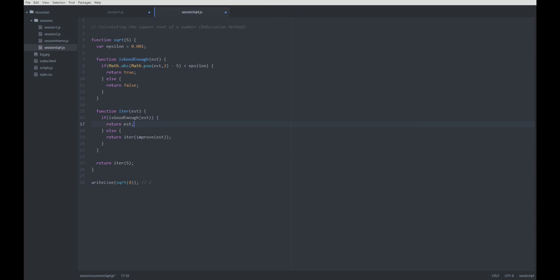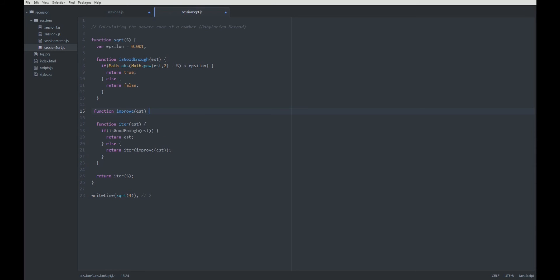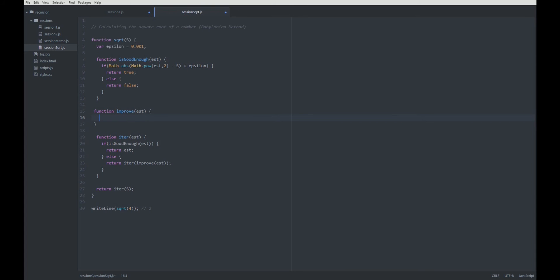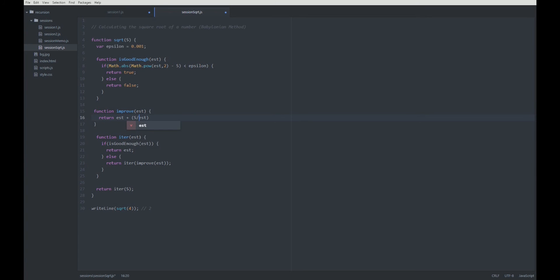For the improve function, function improve the estimation. I just said, we are going to take the average between our estimation and s divided by the estimation. So, we are going to return estimation plus s divided by the estimation, divided by 2.